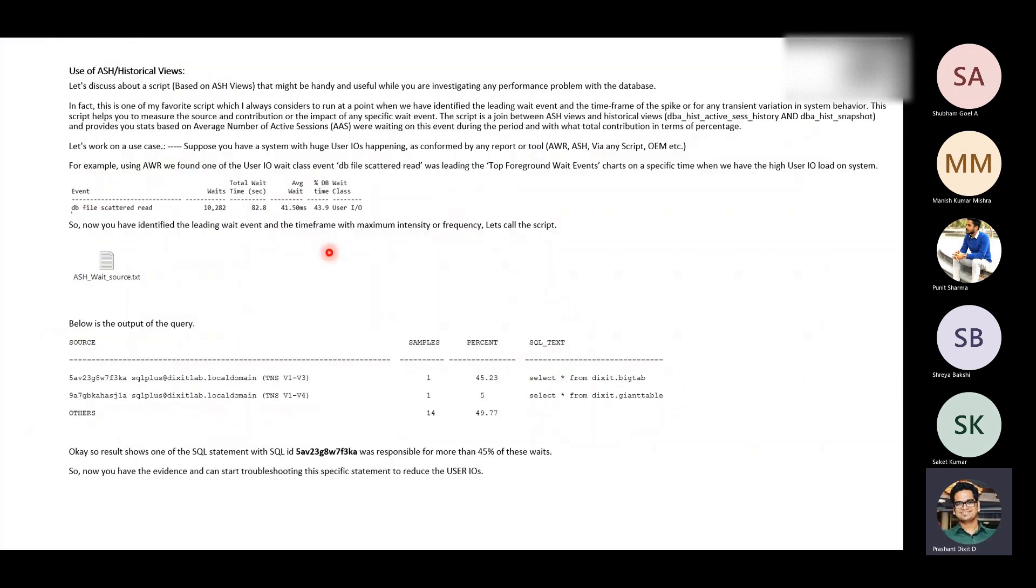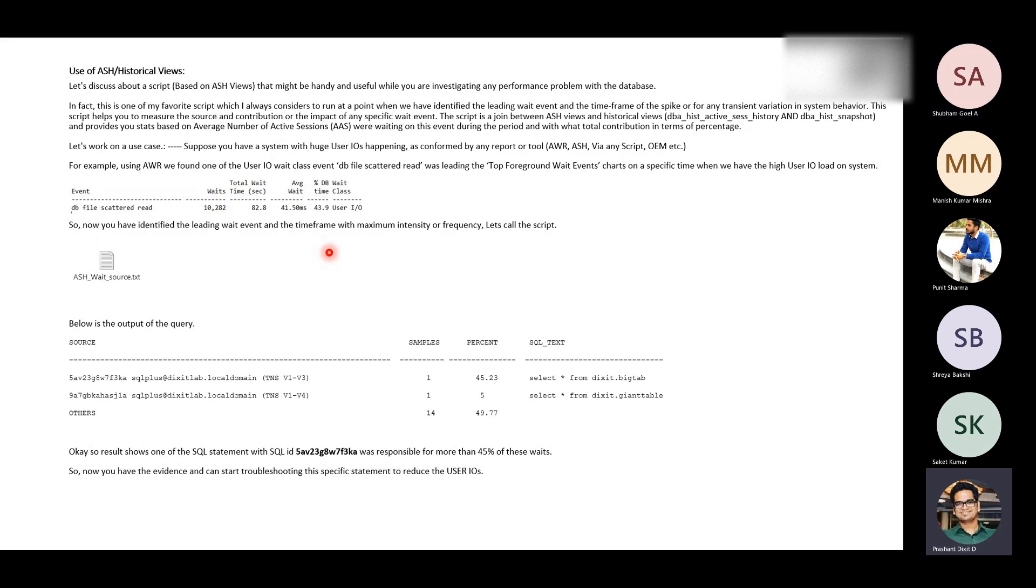That's how active session history views can be really beneficial in order to troubleshoot, in order to understand, because the problem with the AWR report is it doesn't show you the relationship of the SQL ID and wait time and session information and the wait events basically. For wait events and session specific information you always have to rely on ASH. That's the difference between AWR and ASH report. That's why I always ask for AWR report and ASH reports separately. Any questions before I move to the next slide?